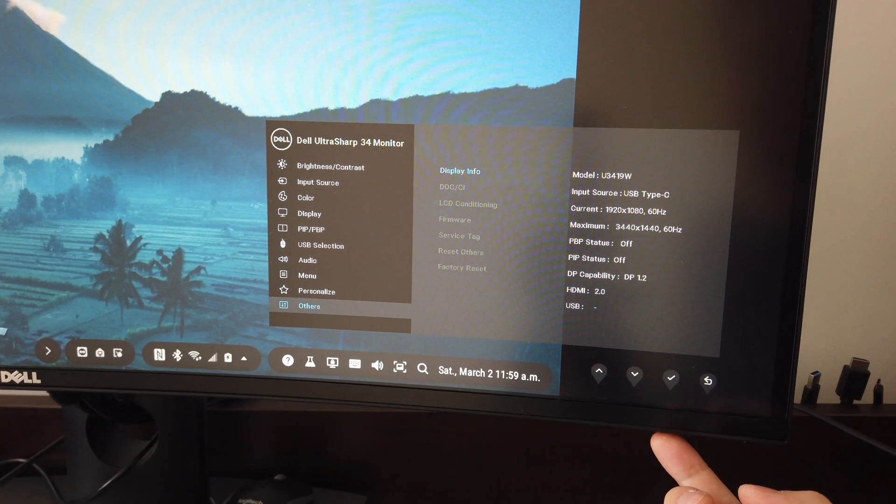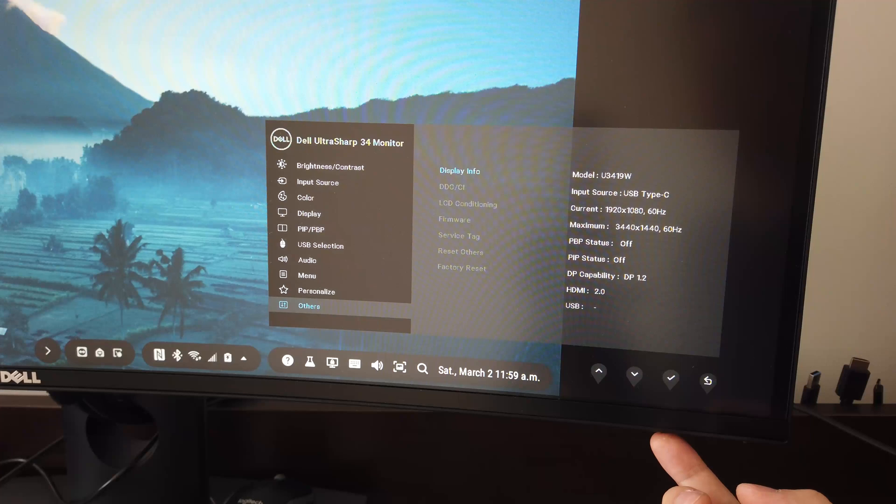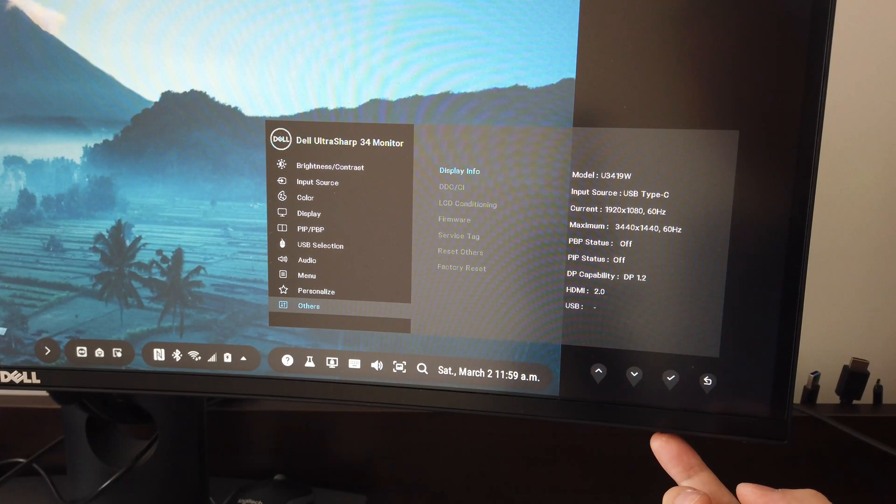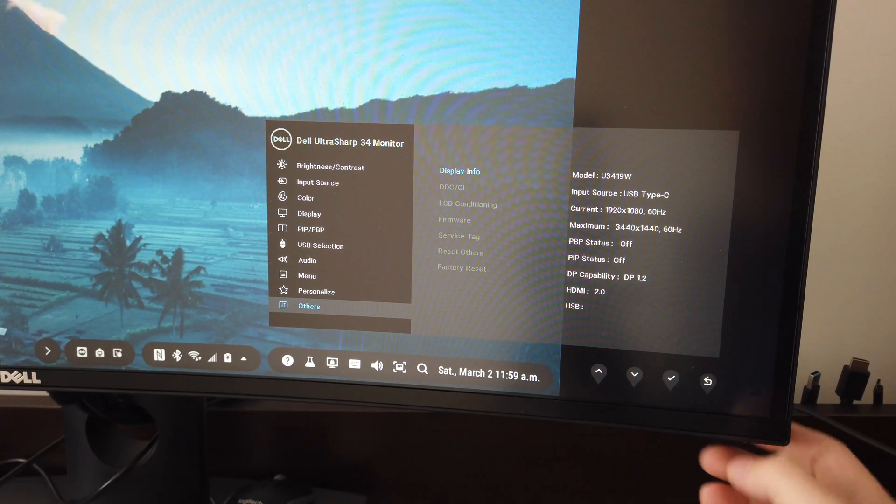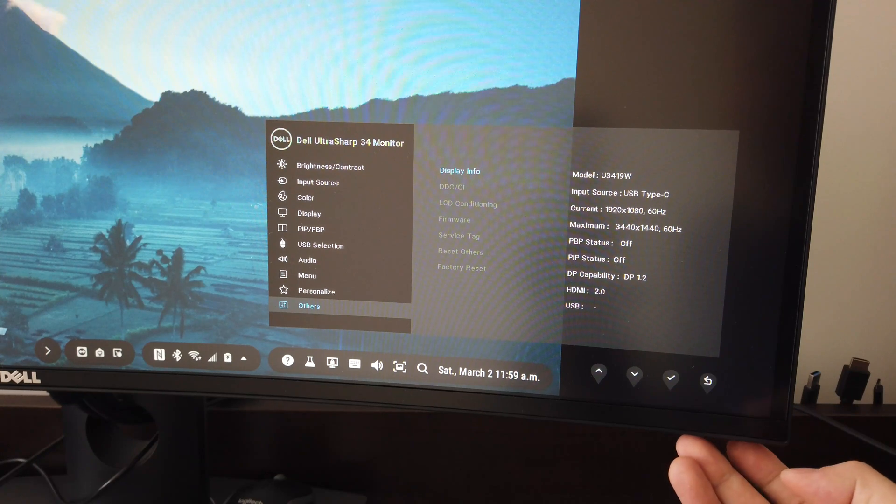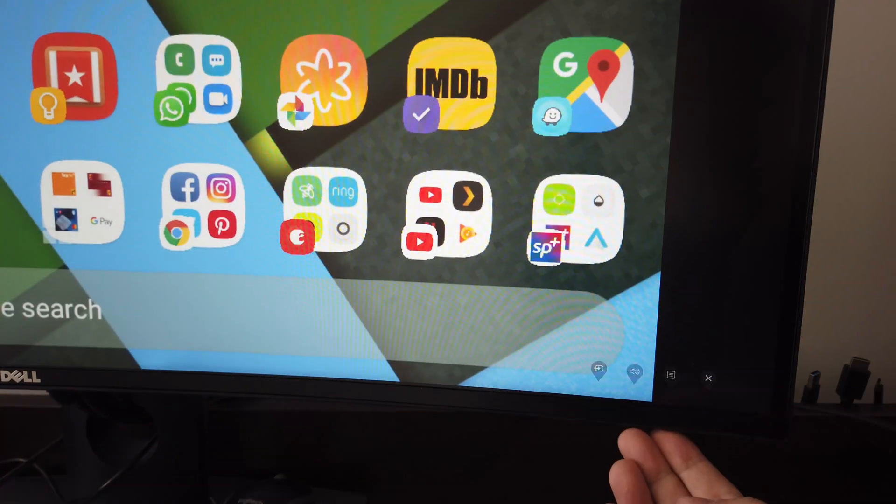On Reddit, people got it working simply by connecting it to a monitor that supports 1440p, which this monitor does, as you can see on the display info.